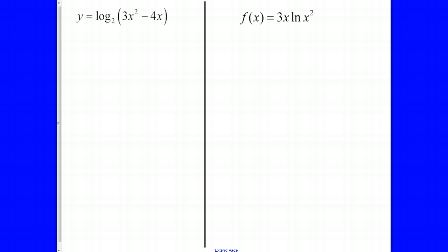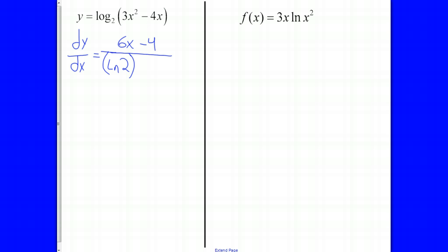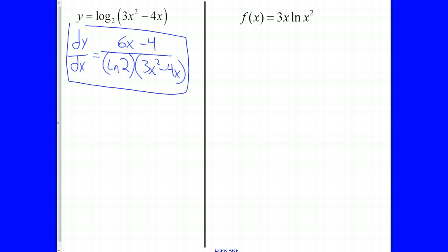For the next example, we've got a log base 2. To find that derivative, use that one formula from the first slide. Take the derivative of the function we're taking the logarithm of — the derivative of 3X squared minus 4X is 6X minus 4 — over the natural log of the base, which is the natural log of 2. That natural log of 2 is just a number, so it's a coefficient we leave in parentheses. Nothing goes in or comes out of that logarithm. Then multiply by 3X squared minus 4X. There's no simplifying worth doing, so we're done.